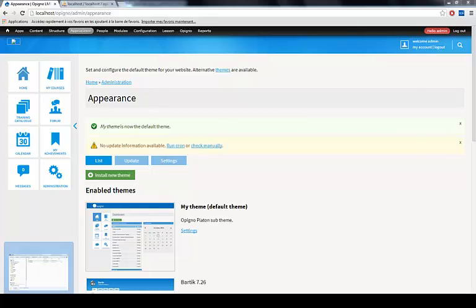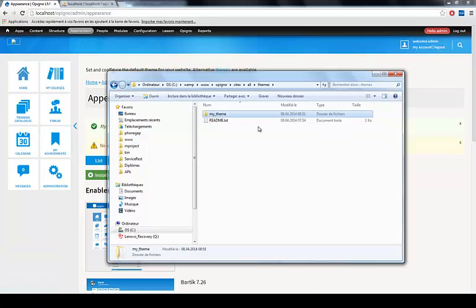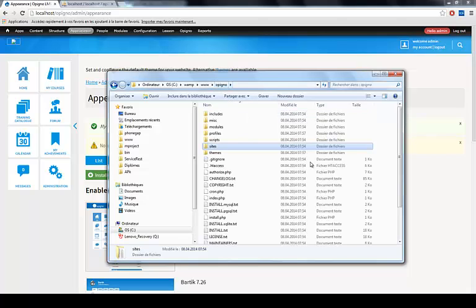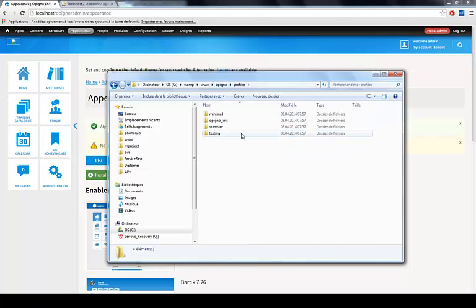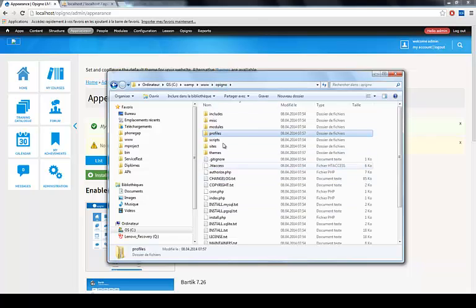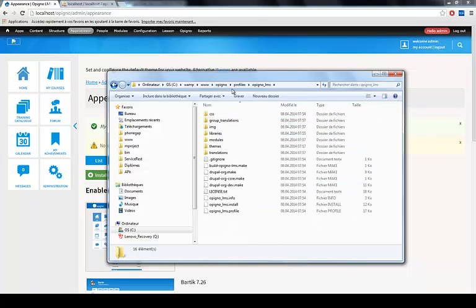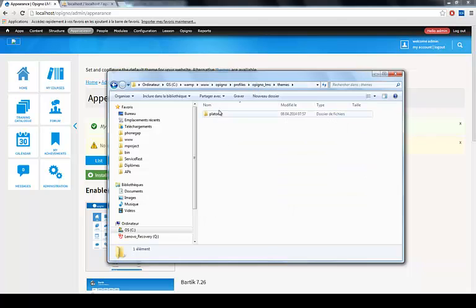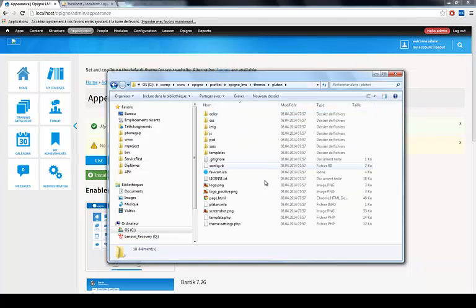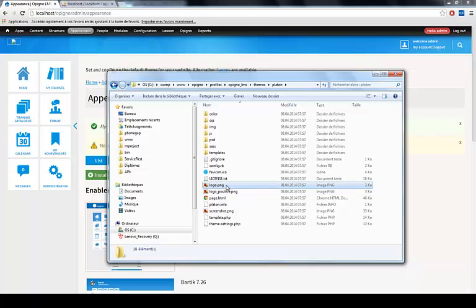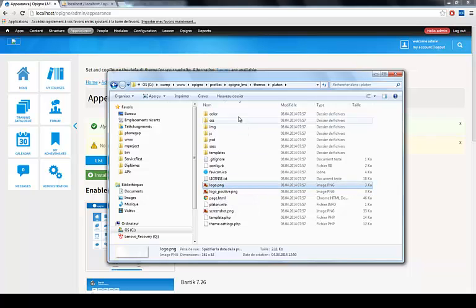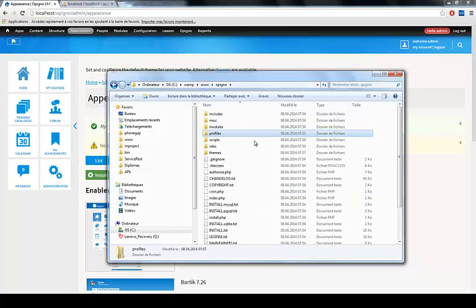To make things a little bit easier on myself, I'm just going to copy for now the logo that ships with Opinio. If I go to the root of my Opinio site, Profiles, OpinioLMS, Themes, Platon. Here you see the logo file. Let me just get this one.